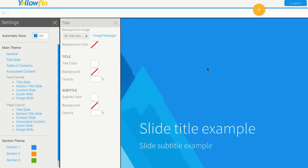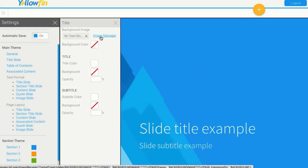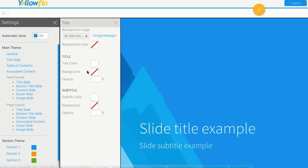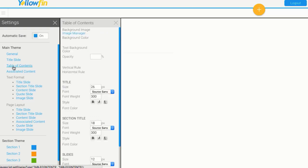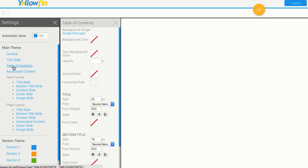In the background where those little mountains are that we can see, that's just one big image, just a JPEG that we've uploaded into Yellowfin to sit as that background image. So they're very easy to navigate. I can easily change all the settings for each of my different types of slides.